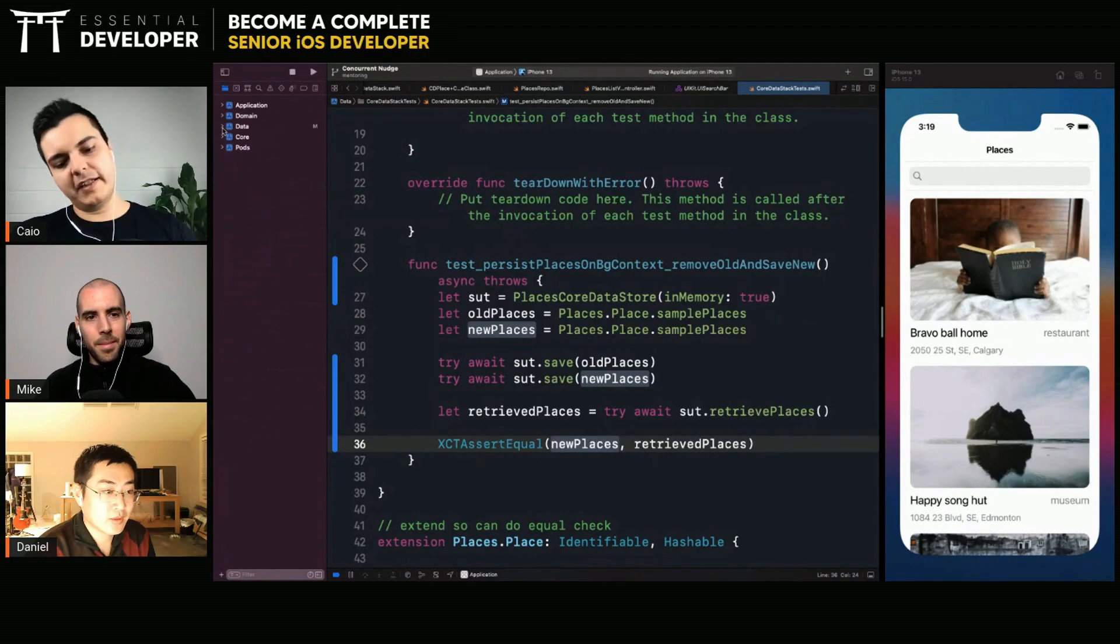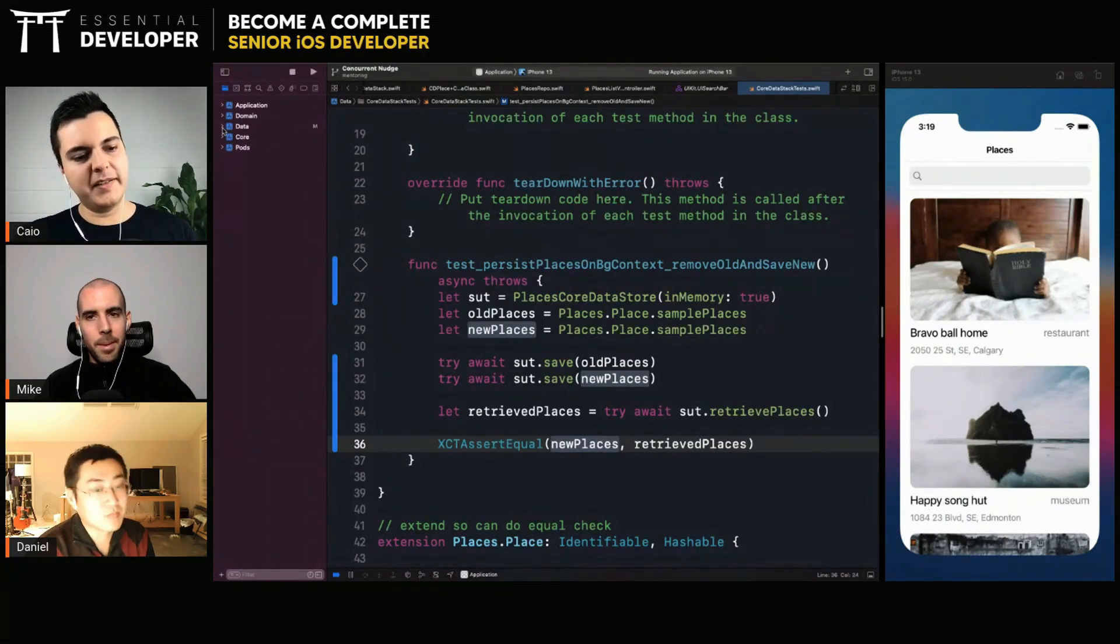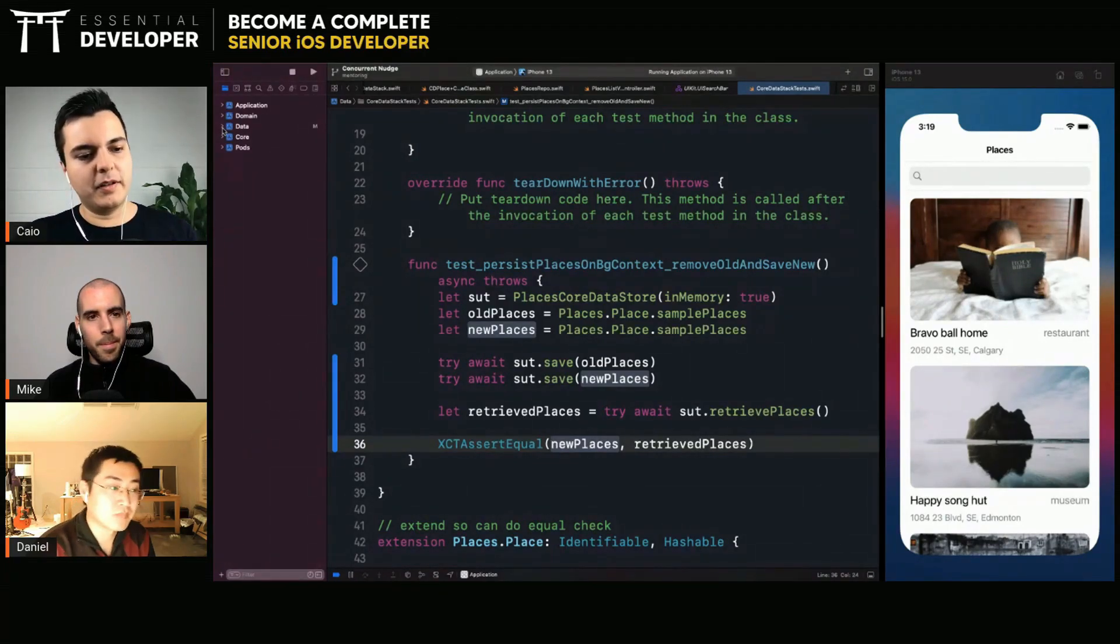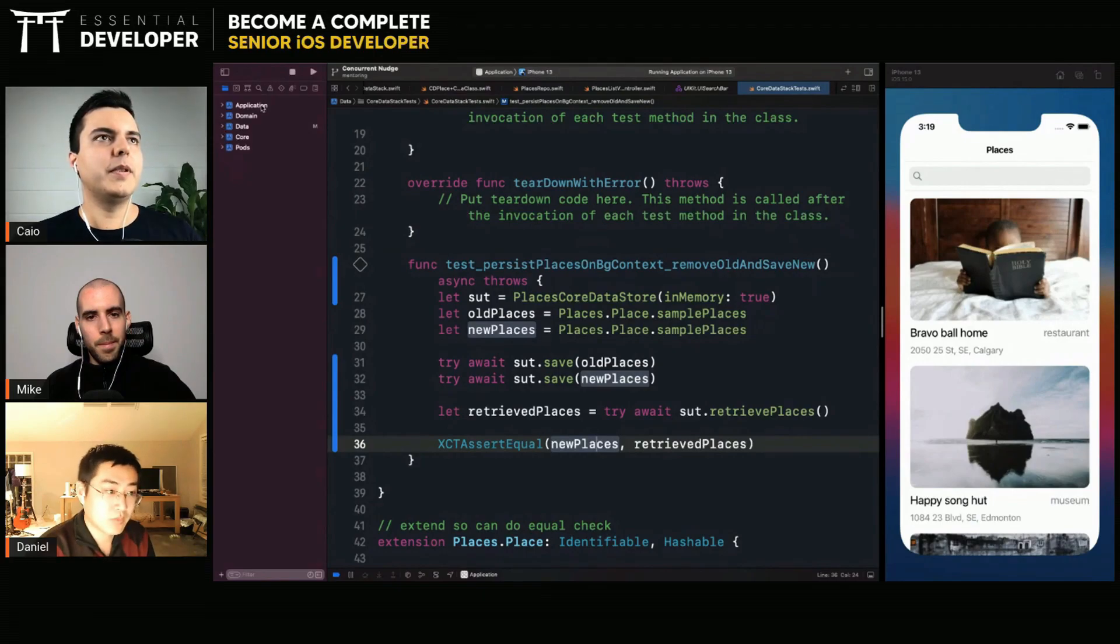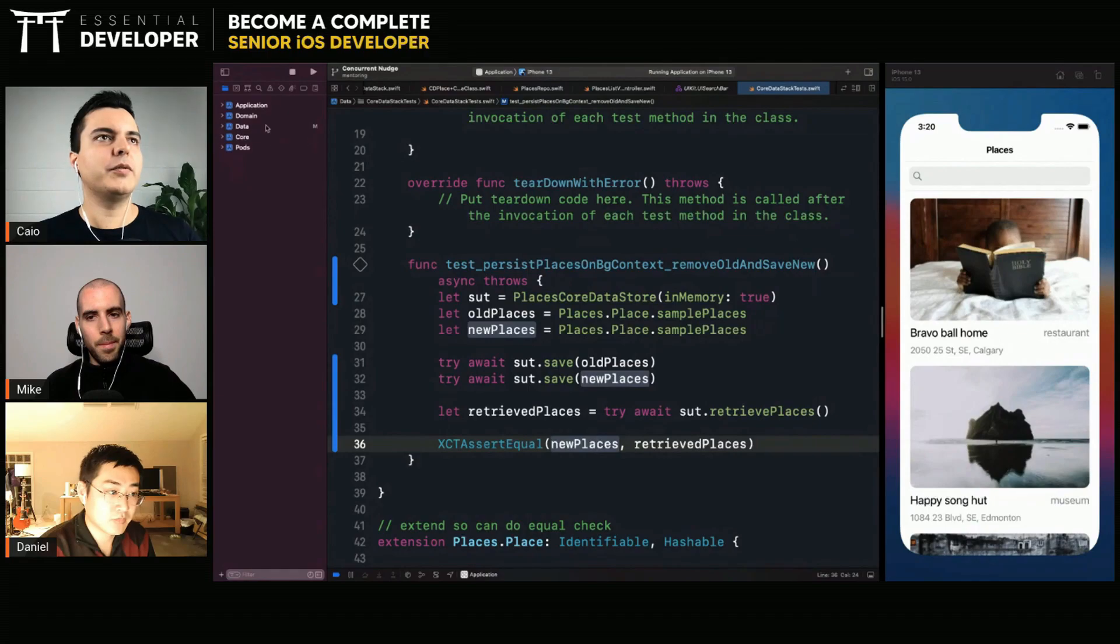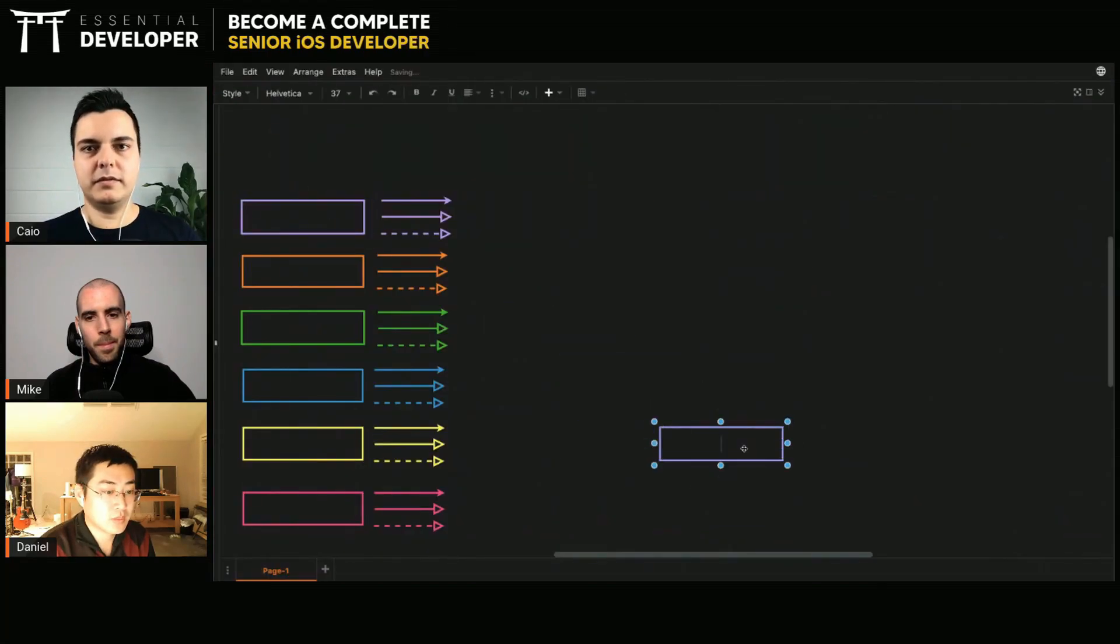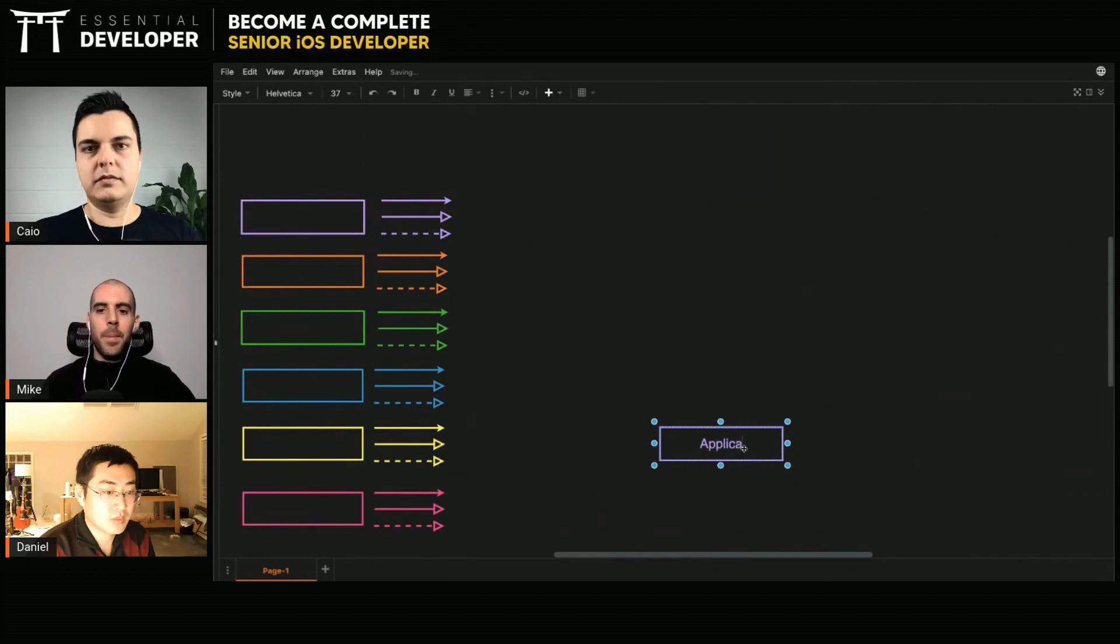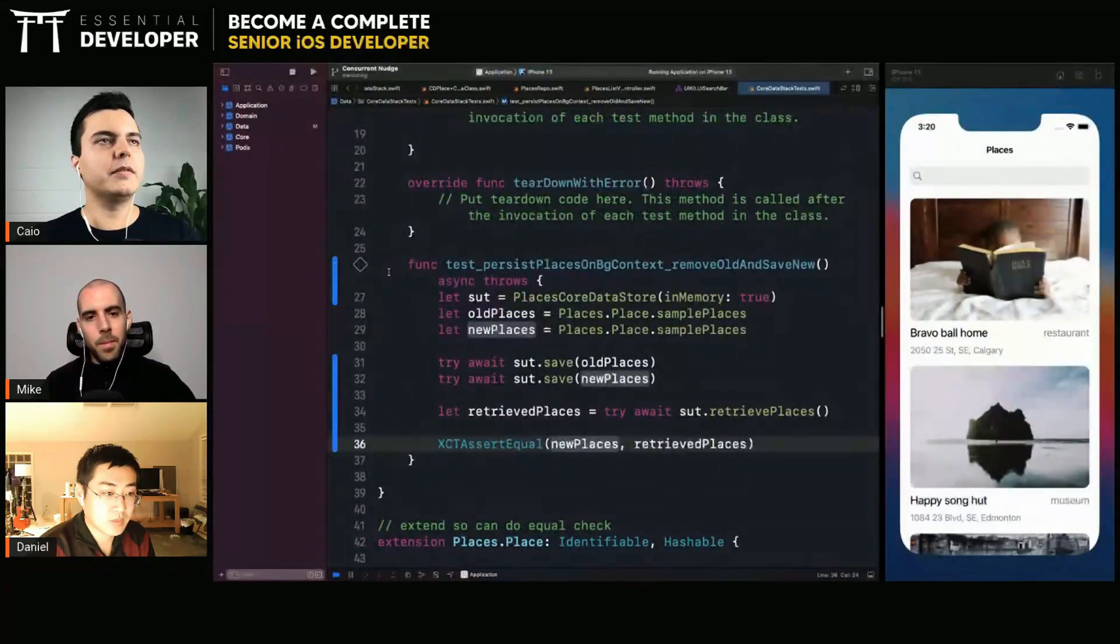There's no perfect architecture that makes sense for all the cases, right? So you have pretty much here, I can see like horizontal slicing, for example. You have the application module, and it uses all the other modules, right?